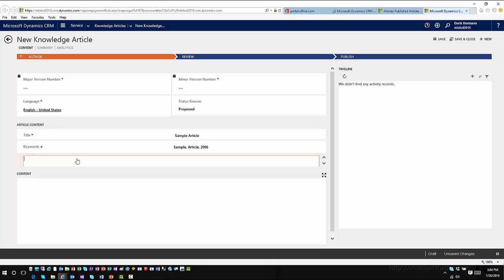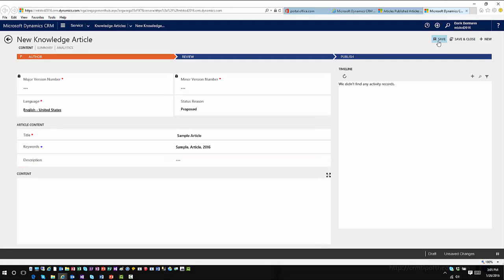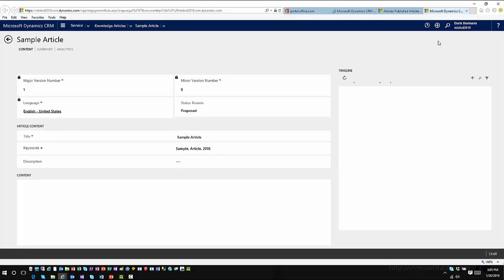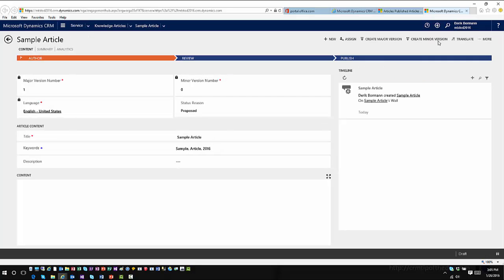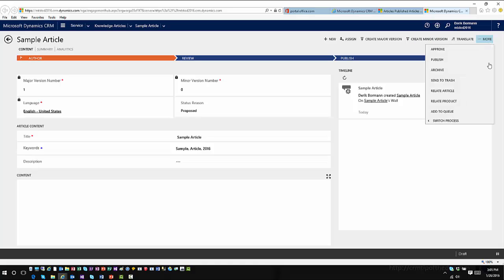This description is critical for allowing the article to be exposed to an external facing portal. I'll go ahead and save this, and you'll see a few different things show up within the command bar. There are actually three different business process flows that have been introduced as part of the new knowledge article scenarios.